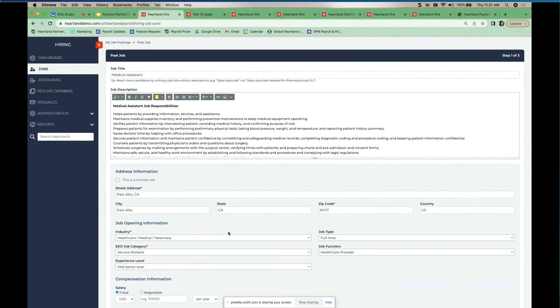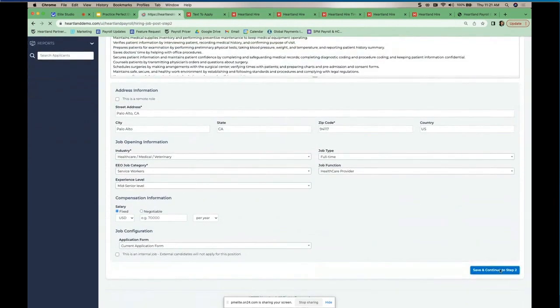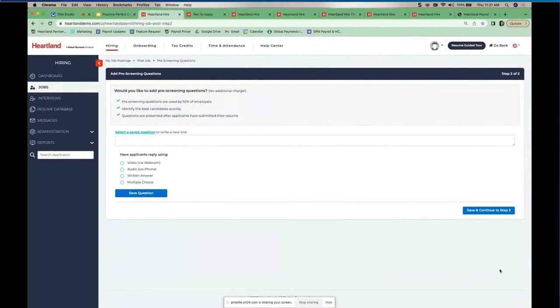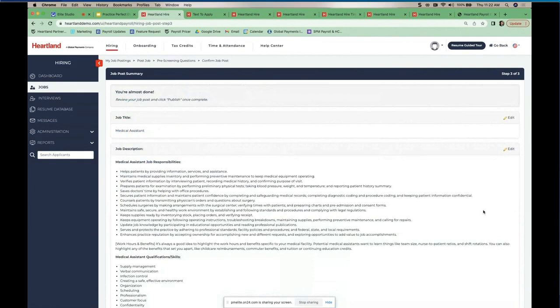Step one: you build your own custom application — not a generic paper form from Office Depot. You're able to customize it to make it work for you. Step two is a huge differentiator: pre-screening questions included in the application process. Maybe I'm hiring for a receptionist who'll be on phones all day — I can ask three questions and have candidates answer via audio before I've even engaged with them. Step three: we review everything, and we are publishing the job post.